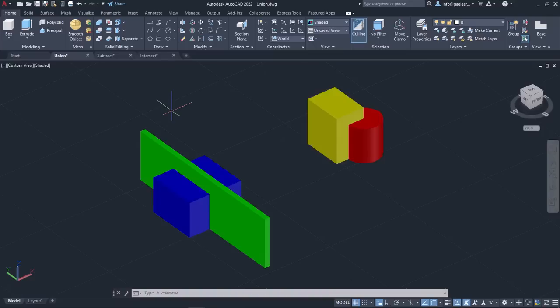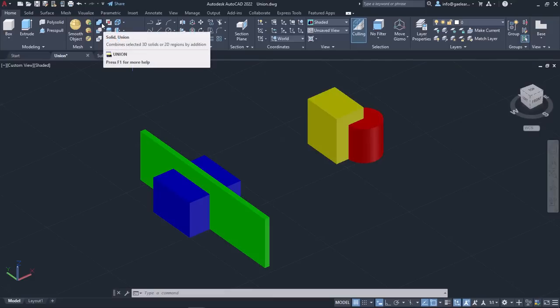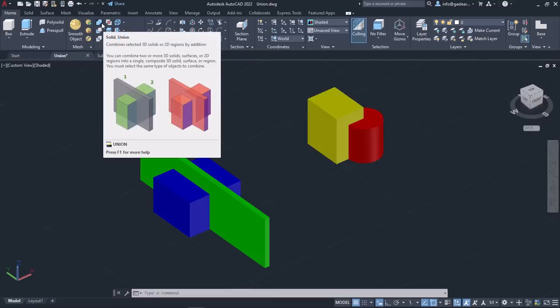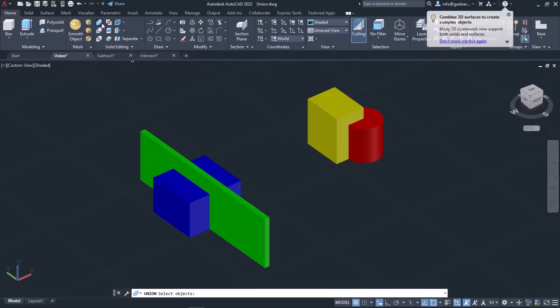Let's start with the Union tool. The Union tool combines two or more 3D solids and converts them into one solid object. It can be found in the Solid Editing panel of the Home ribbon. Alternatively, you can type Union in the command line and press Enter to activate it.